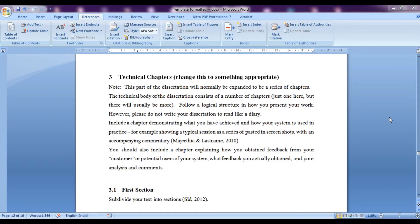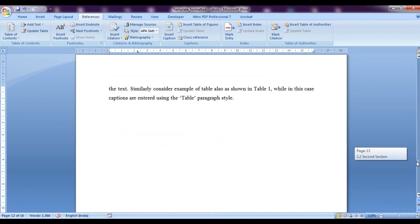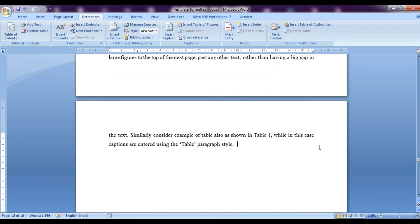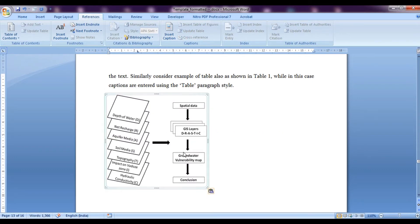Inserting captions and cross-referencing for report using Microsoft Word. Now let's say at the end of chapter 3, that is in section 3.2, I have one figure as you can see over here and I want to label this figure.